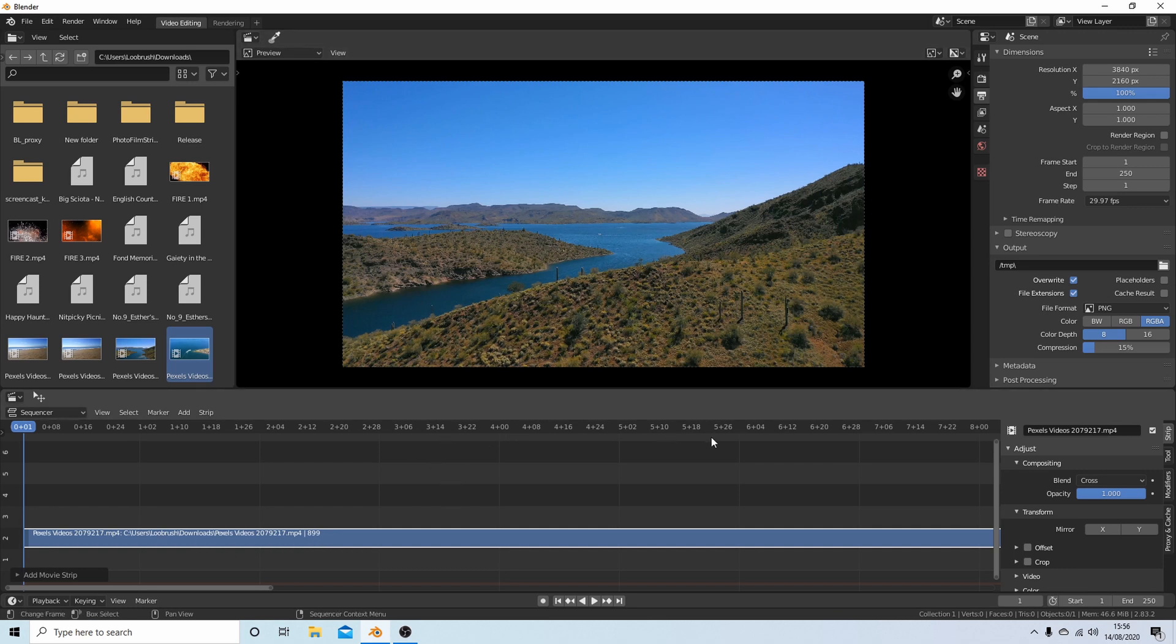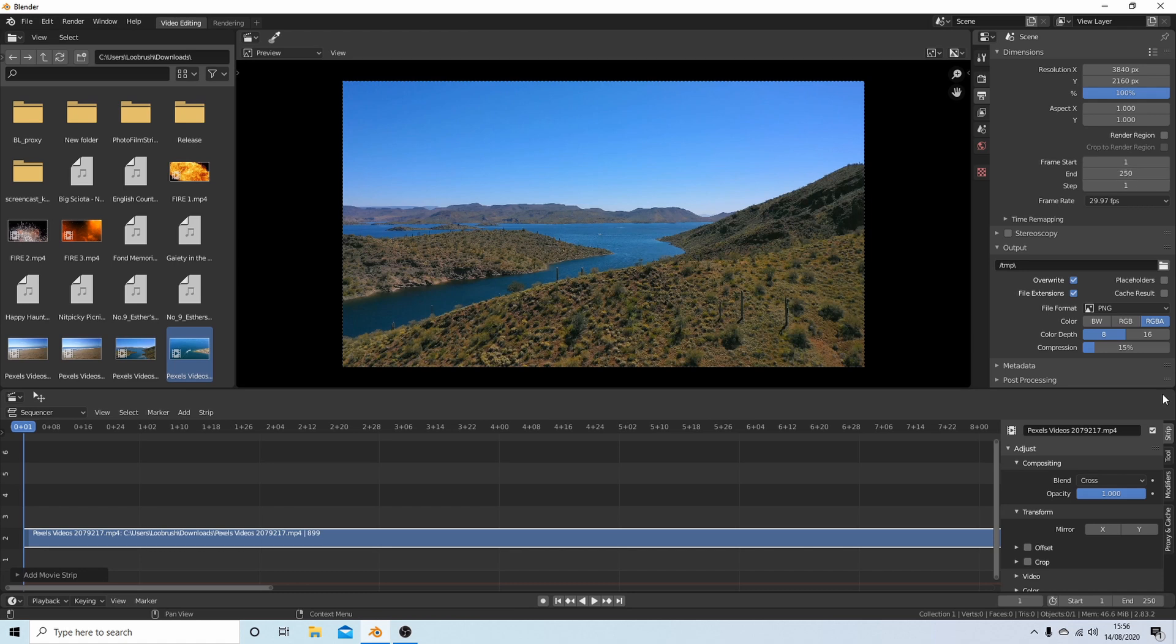Blender doesn't give you anything when you first open up as a default more than 250 frames. So up here or down in this corner here, you'll have to change it.